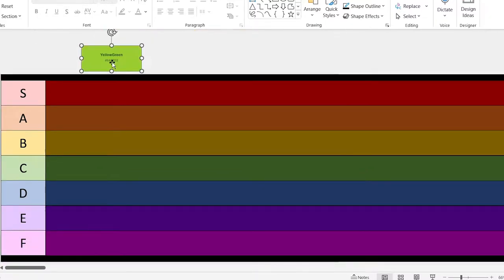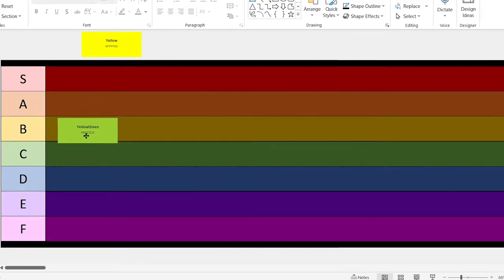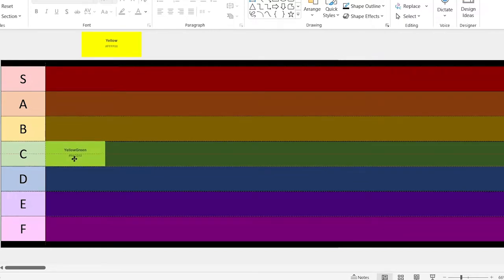Let's start with yellow green. It's not really anything interesting. I think it's going to be a C.